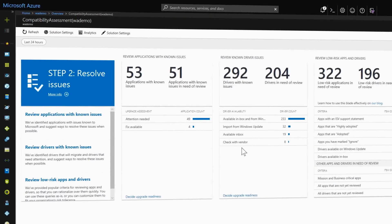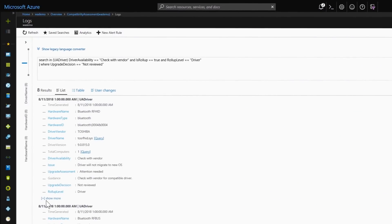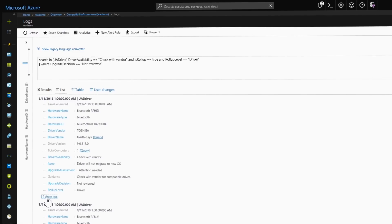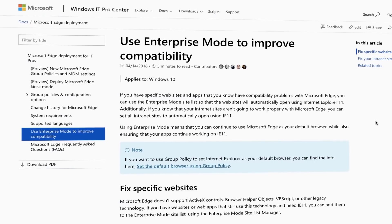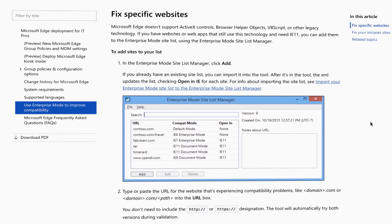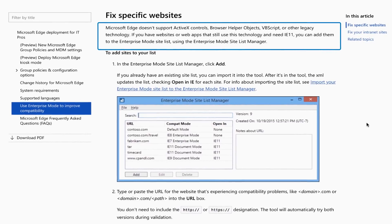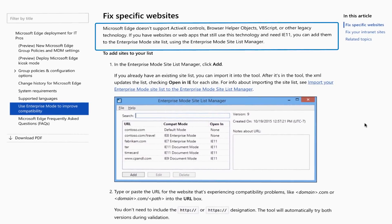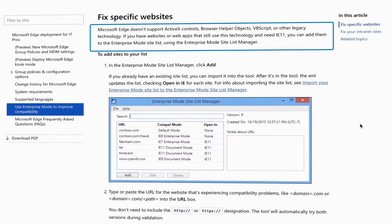Now let's move on to testing. In most cases, applications, drivers, and add-ins in the inventory will work as is. And if not, Windows Analytics will often provide you with information on where to find updated versions if you need them. For browser-based app compatibility, note that Microsoft Edge doesn't support ActiveX controls, browser helper objects, VBScript, or other legacy technologies. These are all cases that Windows Analytics also helps you identify.